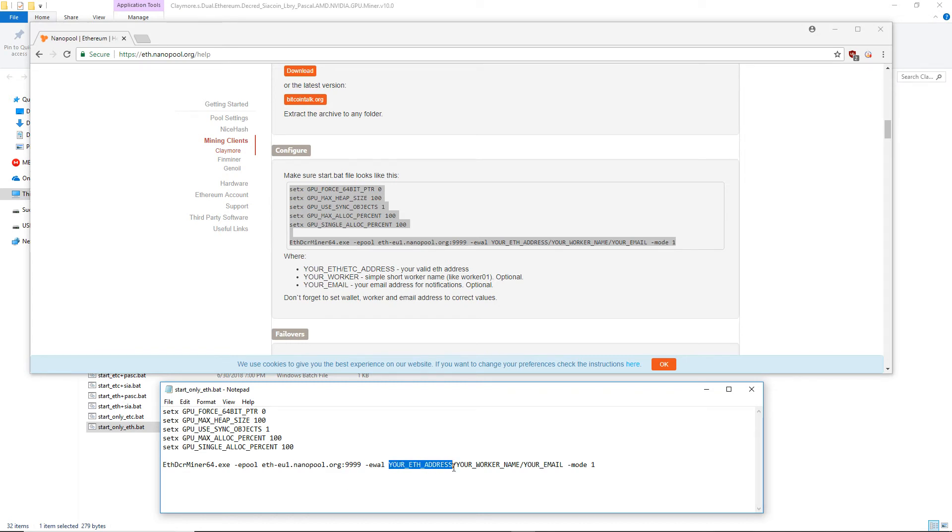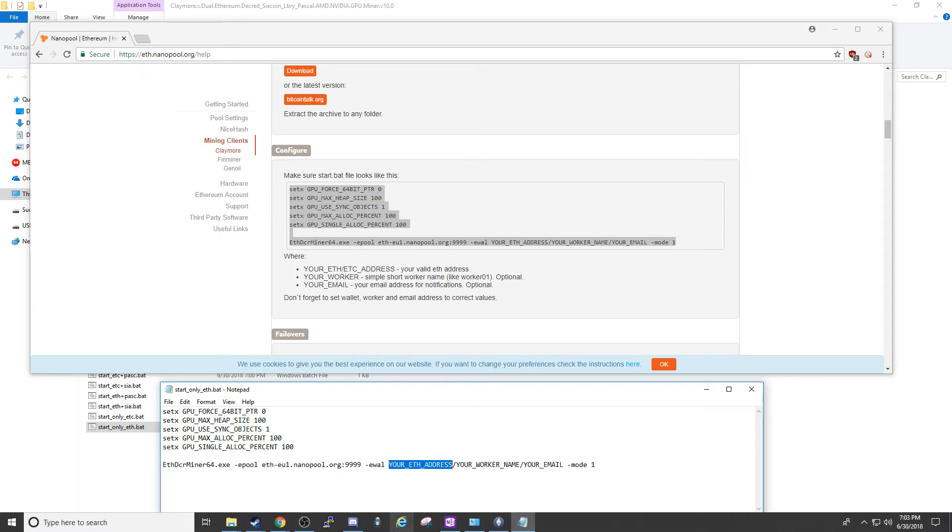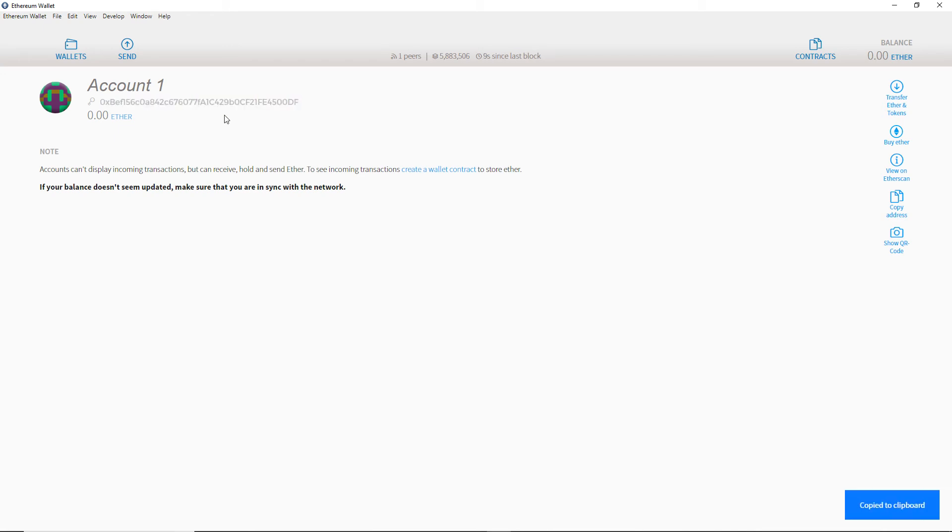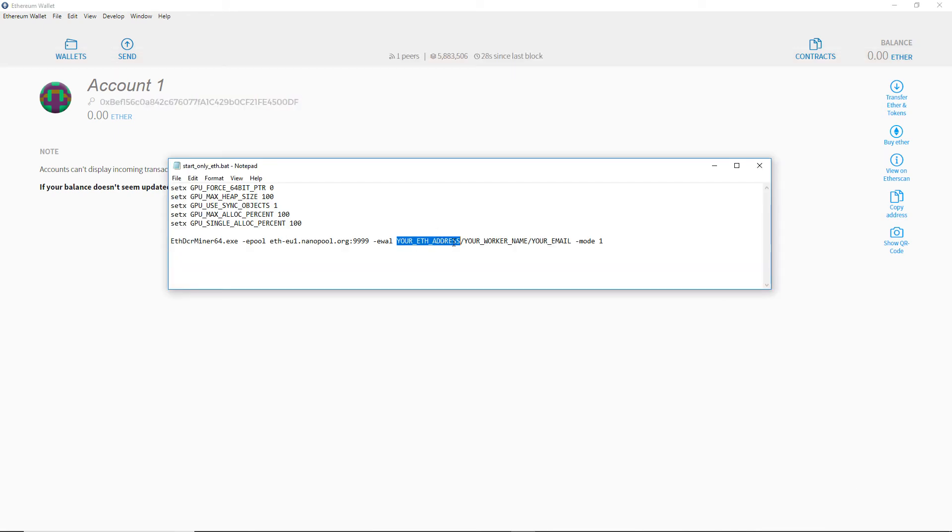Now we need to put in our wallet address. Copy your wallet address and paste it into this file.